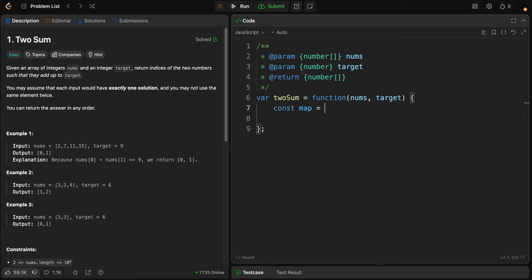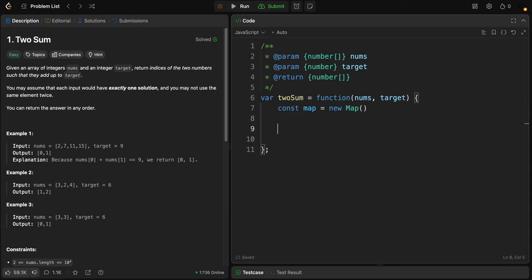I'll make a for loop here. The map stores key-value pairs where the key is a number from nums and the value is its index in the array. This is how it works.